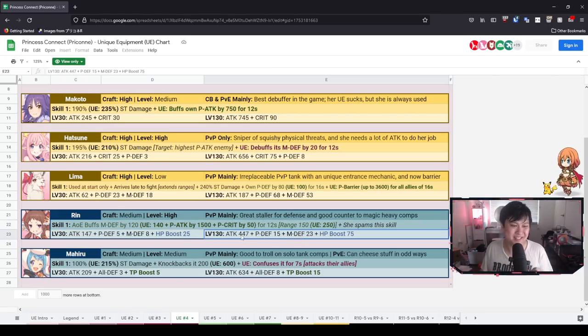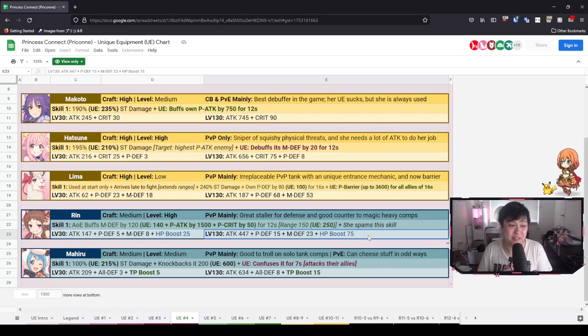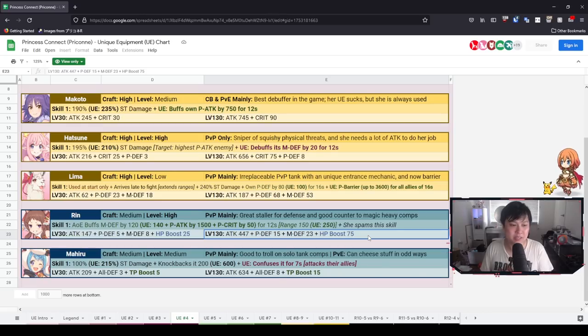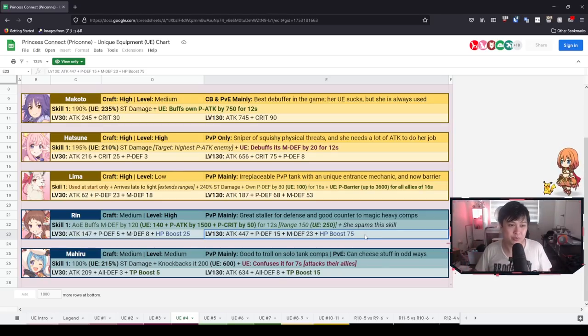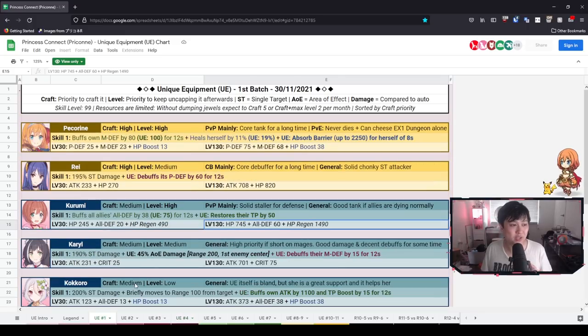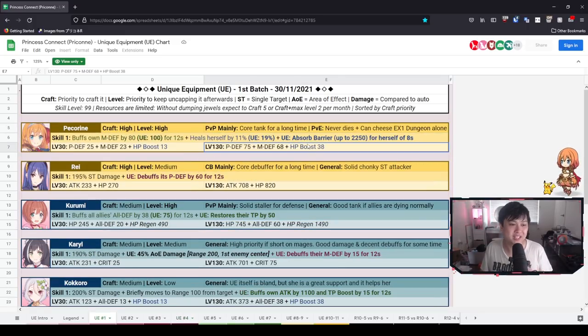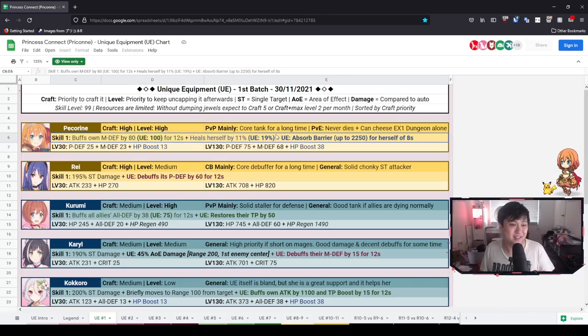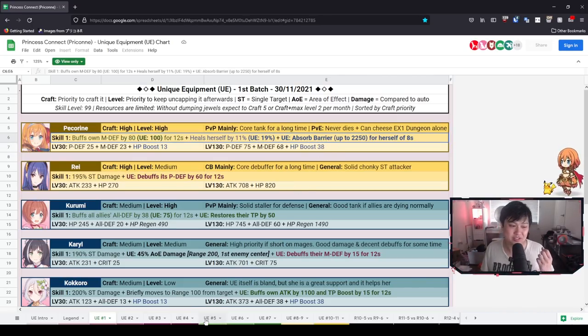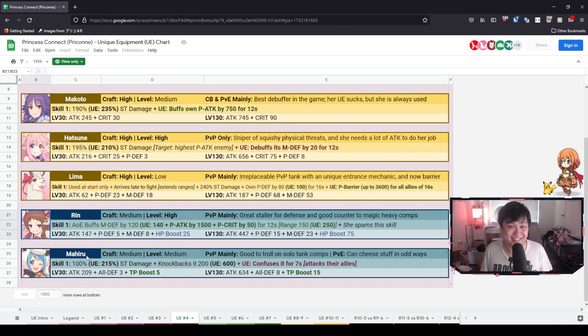Looking at the stat stick itself, P defense, M defense, a little bit of attack, but the best part about it is the HP boost plus 75. That is honestly really freaking good. Like I always rate HP boost, TP boost because it always makes their skills a lot more potent, right? Like for me, Pekrum before was never an issue, but now with her UE, she is so freaking annoying. I just think that these boosts are so freaking nutty. You guys get it? Rin, nuts.